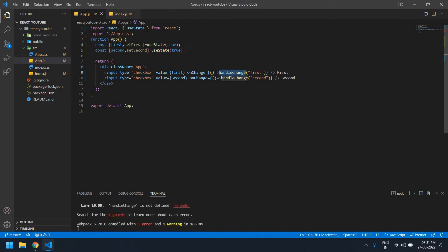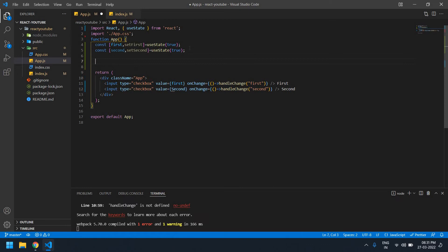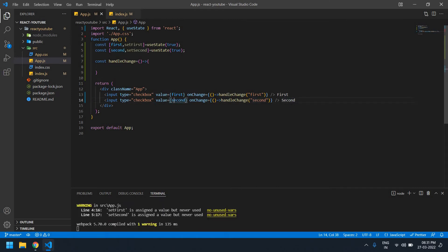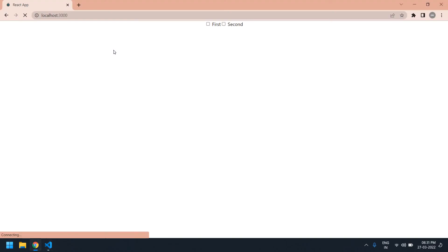I didn't create the function yet, so it showed an error. After this I need to create one function. I save this — it's lowercase because I gave it as lowercase. I refresh the page and I got the first and second checkboxes.